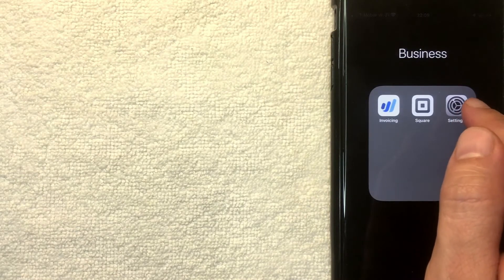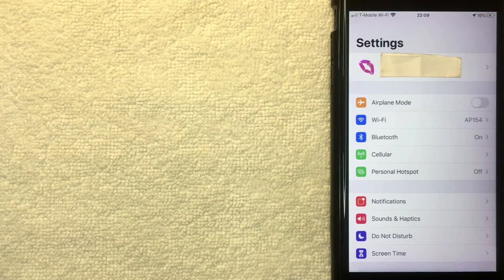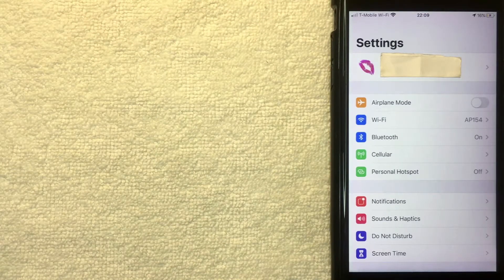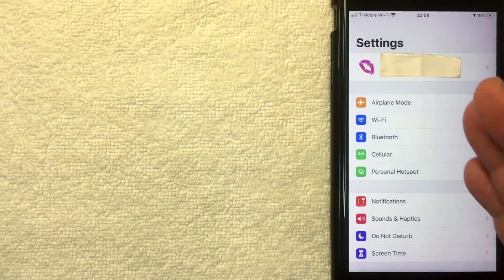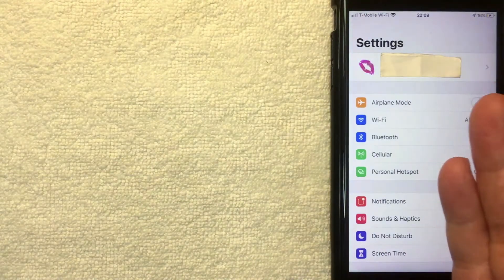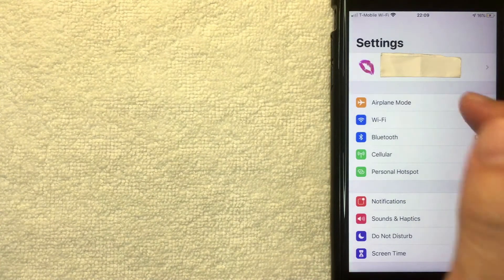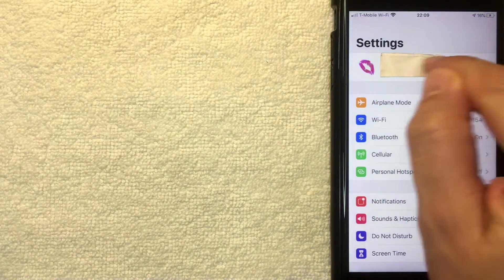I went ahead and clicked on the Settings menu for my iPhone. Once you click there, you're going to get this dropdown menu for your iPhone or iOS device. It's going to be the same process on your iPad as well. And what you want to do is click on your username here at the top.